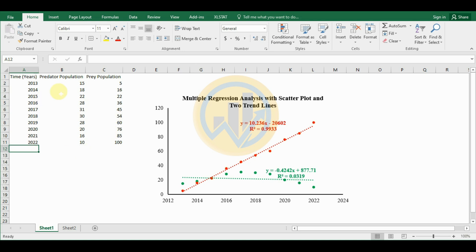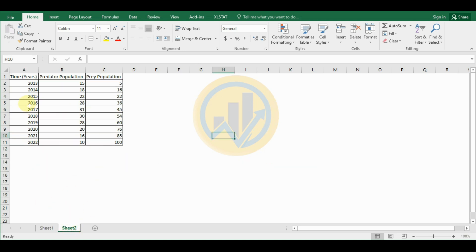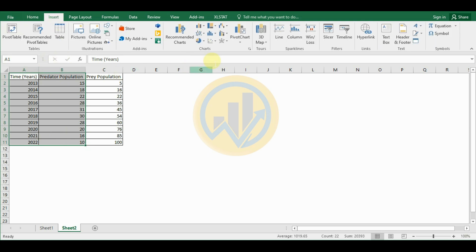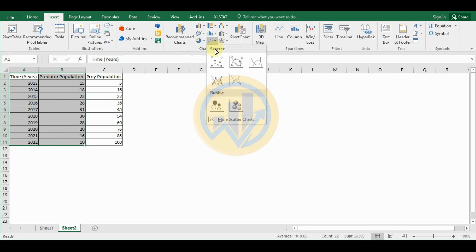The data is moved to a new sheet — the new sheet already has the data copied and entered. The data is used to first create the multiple regression and scatter plot. Select the year column and the predator data column only, then go to the Insert menu to create the scatter plot.